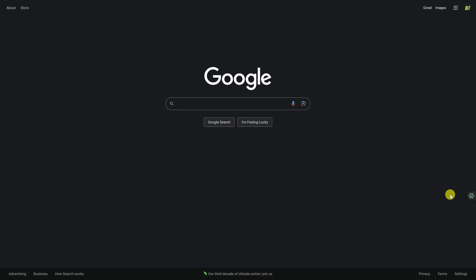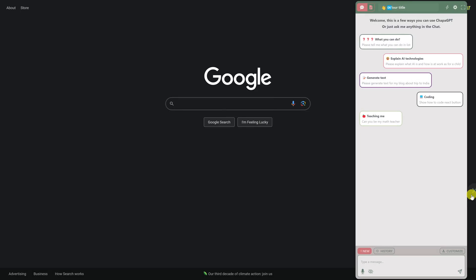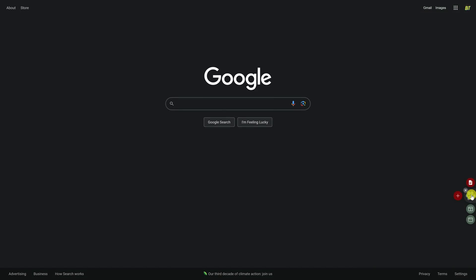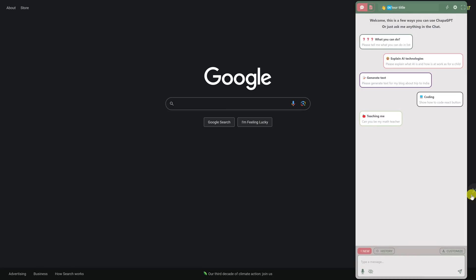To initiate its chat function, you could click its icon on the right, or you could use its keyboard shortcut, which is the Control key plus Q to open it. Then type your question or message into the box.